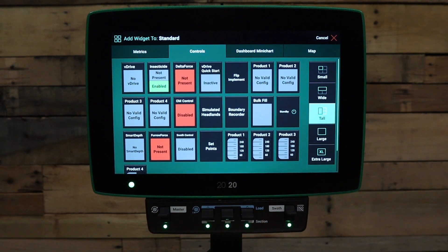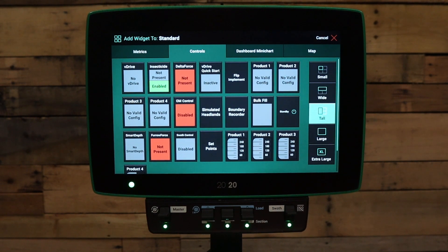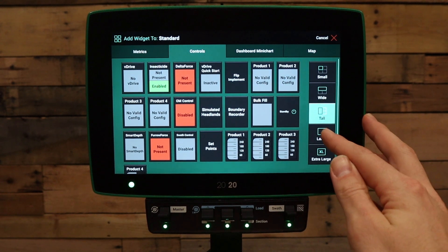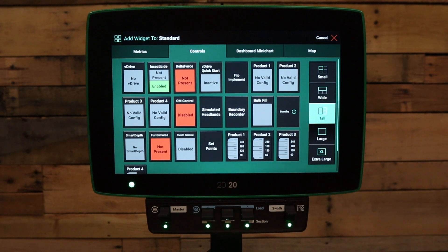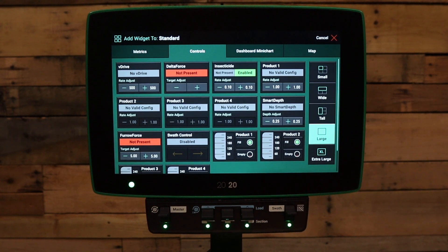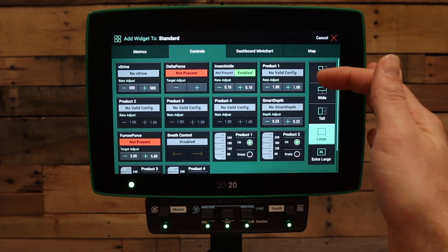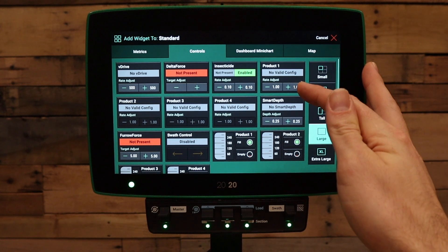By default, the system includes a V-Drive and delta force control button. If you're adding additional control systems, you'll have to add the control button to a home screen layout. Additionally, if you go to a large button or an extra large button, there may be additional quick actions or adjustments that will be available by default on that control button.